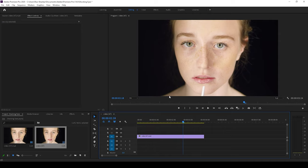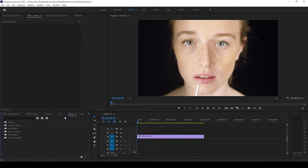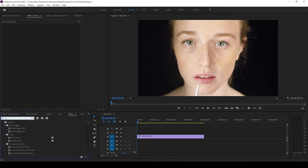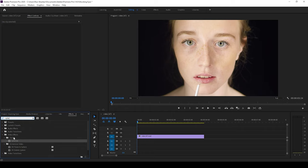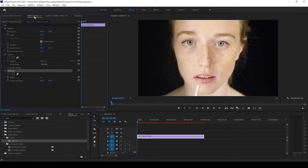To do that I'll go to the effects panel and type in sphere eyes. So I have this sphere eyes effect in the distort folder of the video effects and I'll drag this onto my video. Once you do that you can see that the effect is added in the effect controls and you can see that we have a center of sphere marker.